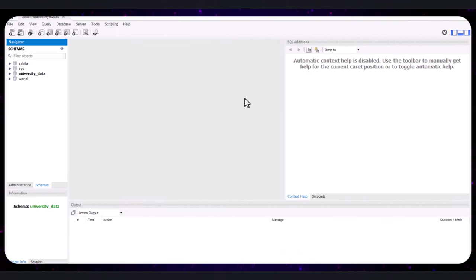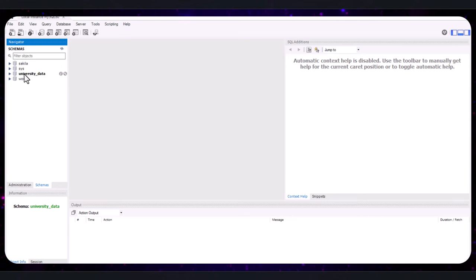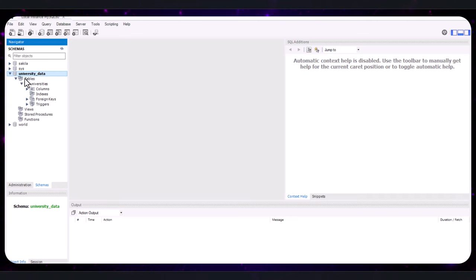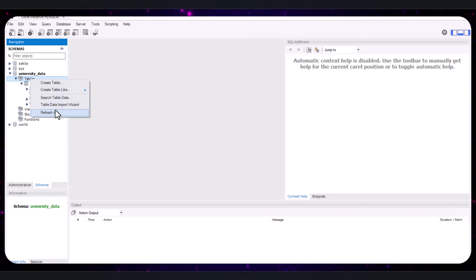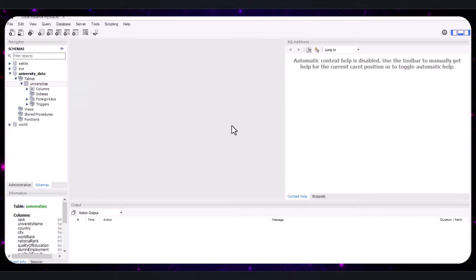Now that we have successfully imported our data, we can start writing SQL queries to analyze it. On the left-hand side of MySQL Workbench, you will see a list of schemas — that is, databases. Locate the 'university_data' schema you created earlier and double-click on it to select it. You will know it's selected because the name will turn bold. Right-click on Tables under the schema and select 'Refresh All' to ensure the new university table is visible.